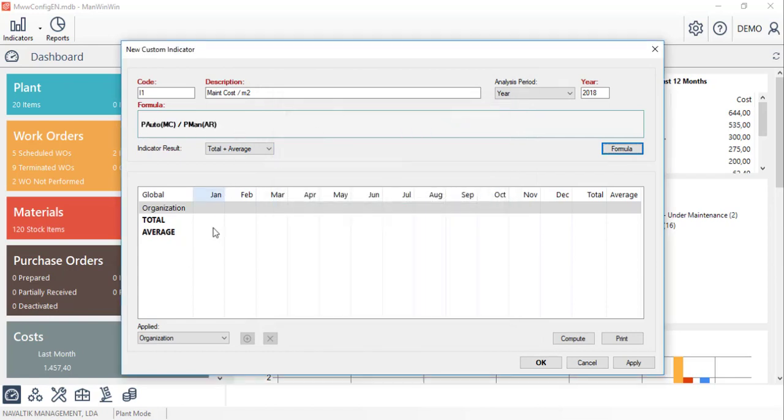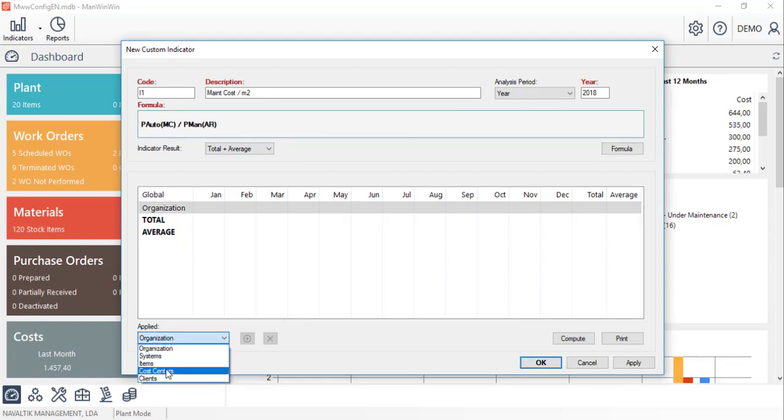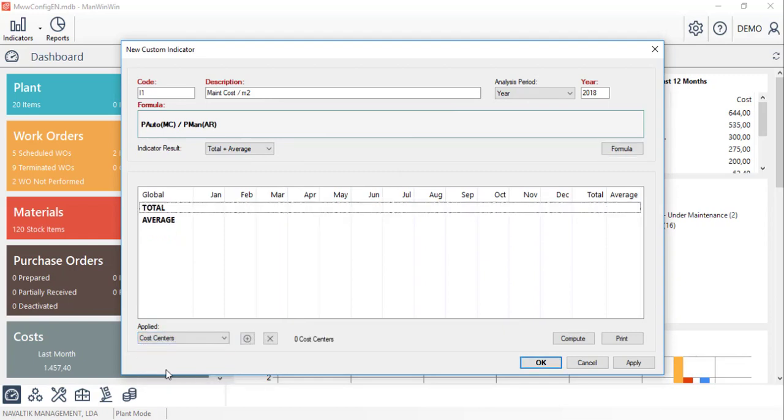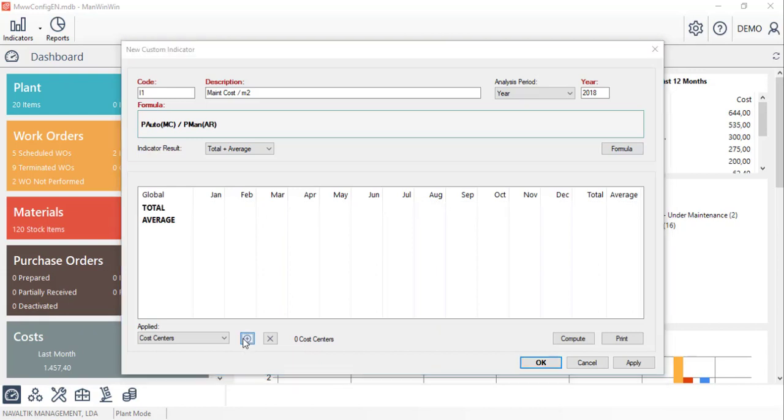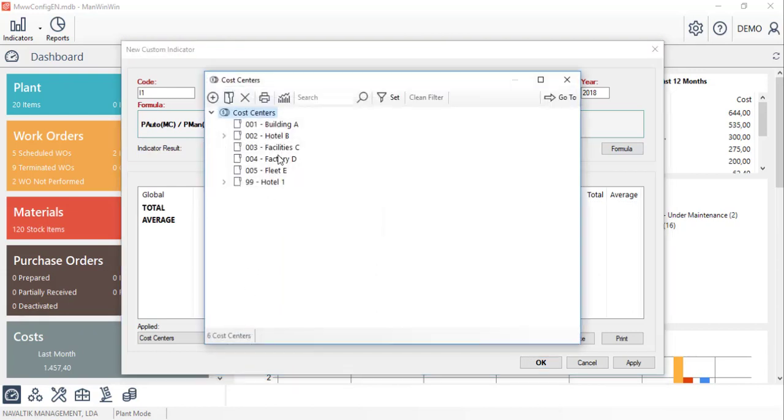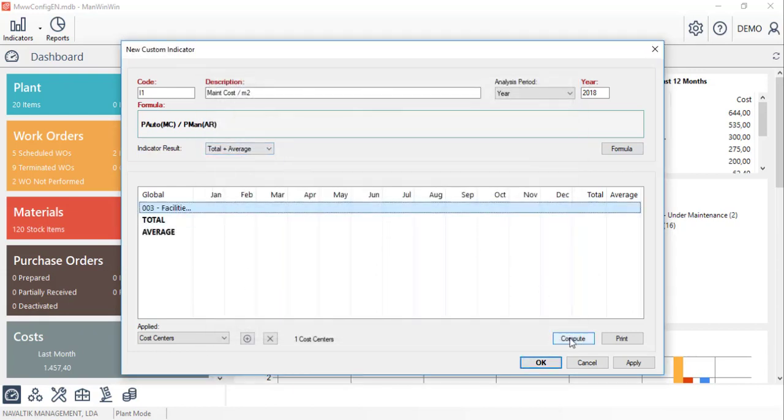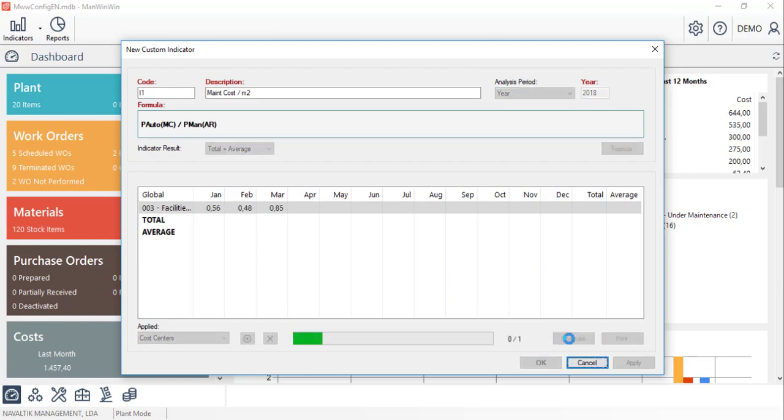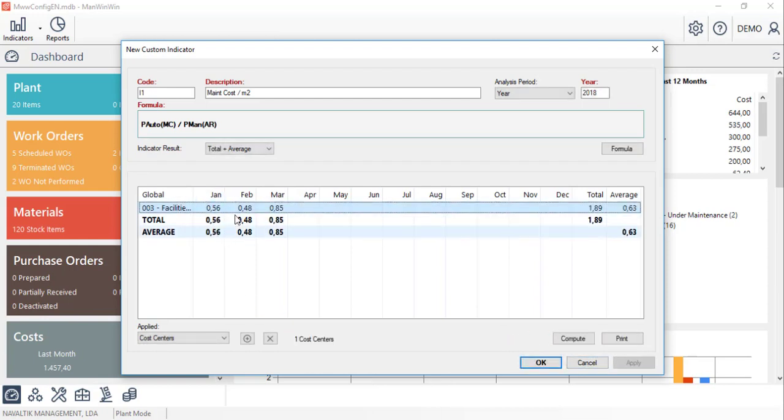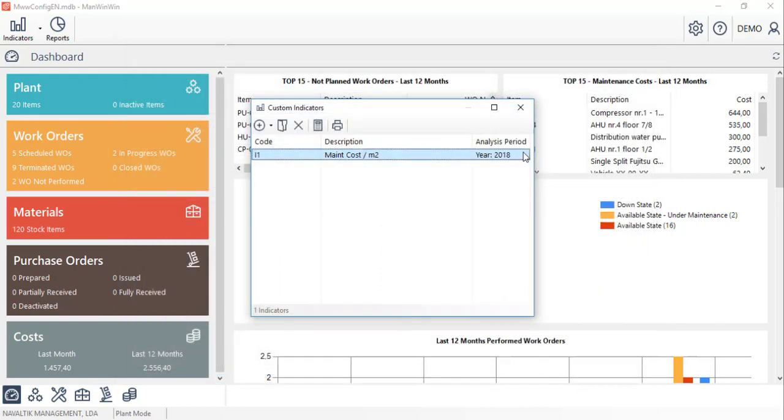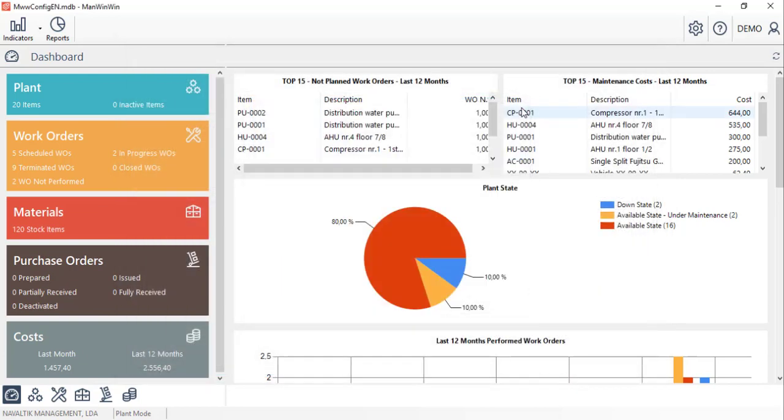Now we should define for which entity we are going to compute this indicator. We'll choose the cost centre and select from the list the desired one. Lastly, we'll compute the values, which will appear only for the months that have records. We can now click on OK, and the indicator will be saved and ready to access at any time.